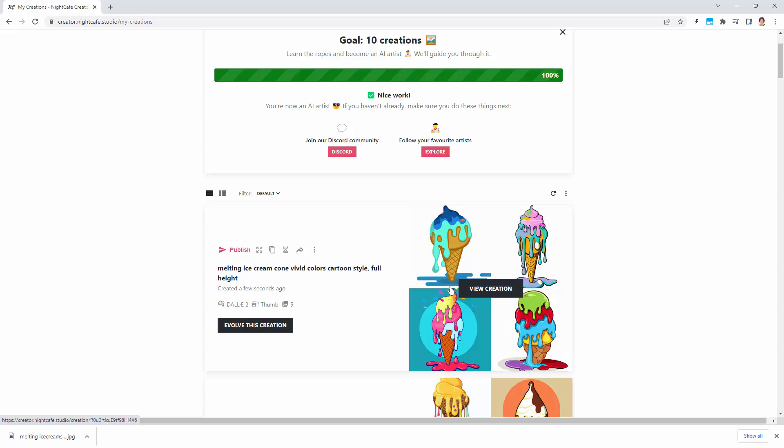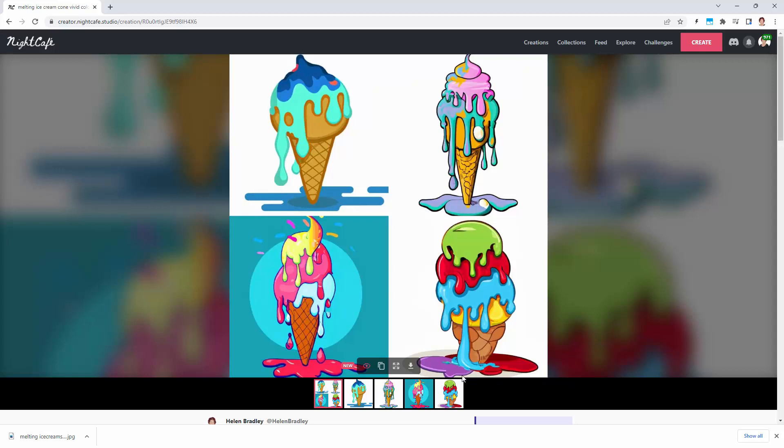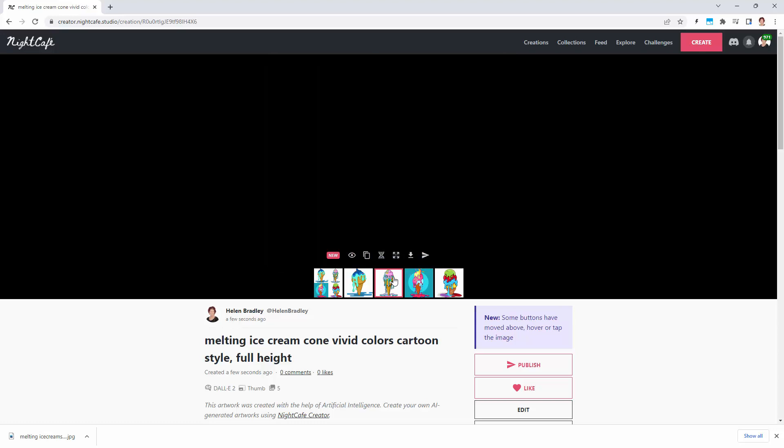These are much better results. Every time you do this, you're going to get a different set of results. You're never going to see exactly the same as I've got here, and yours are going to be different to mine. This is the four up, showing us all four ice creams we got in that rendering.